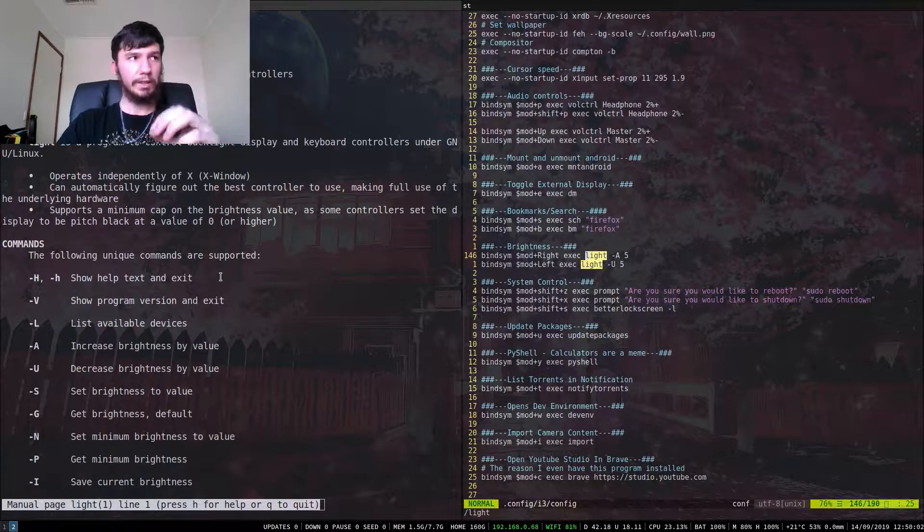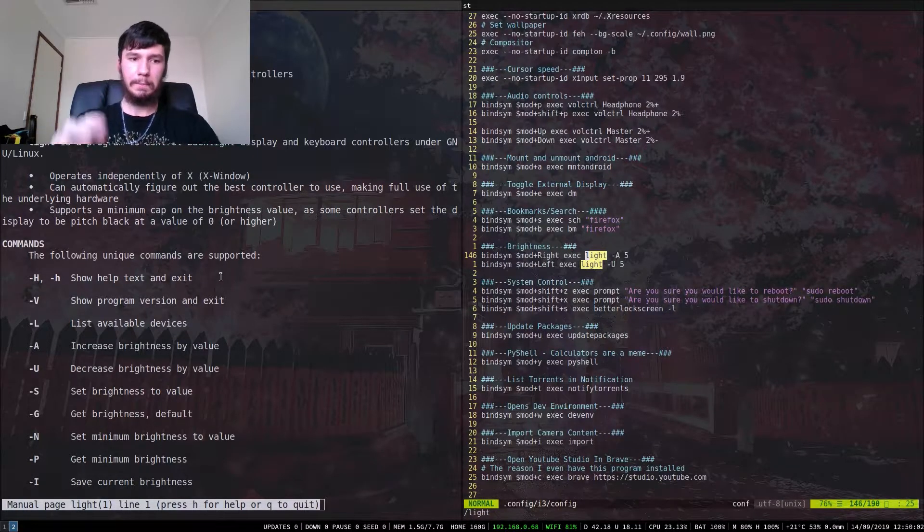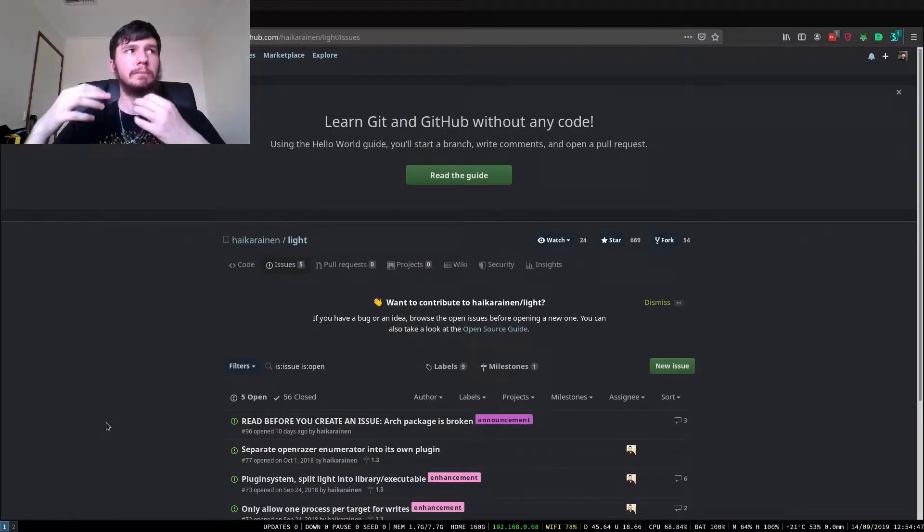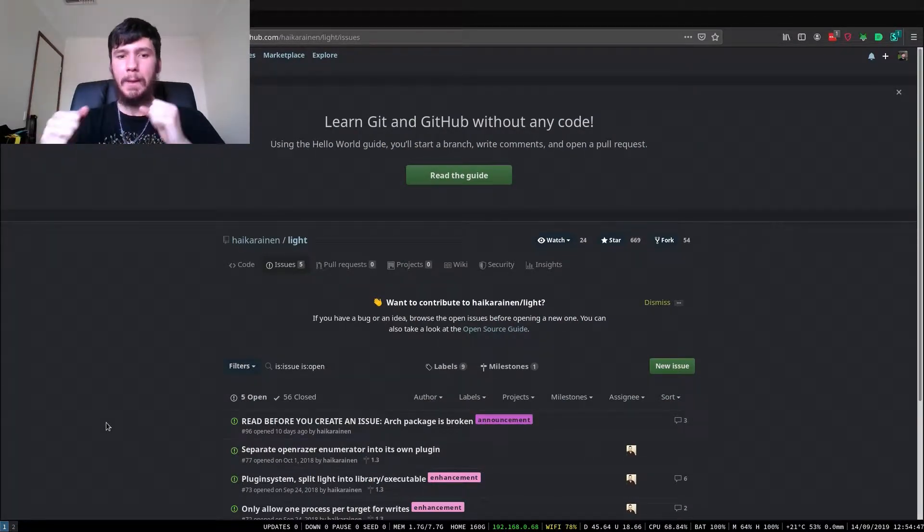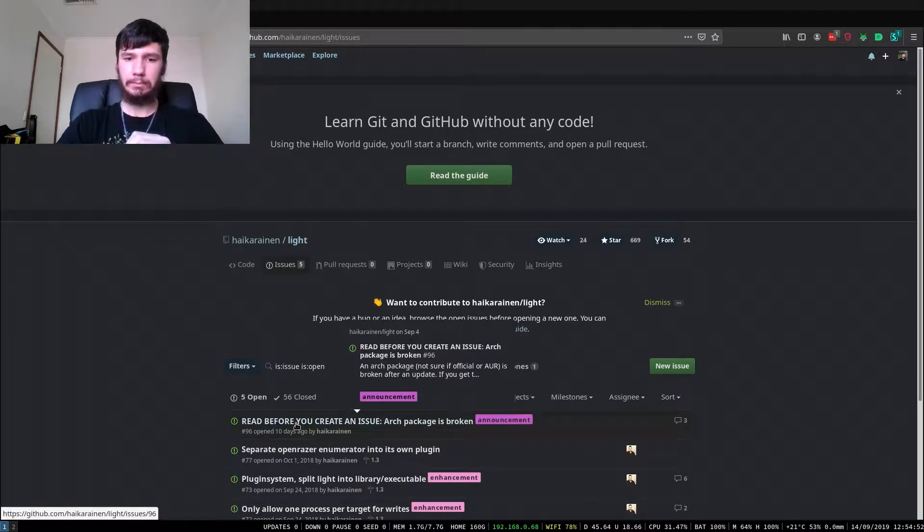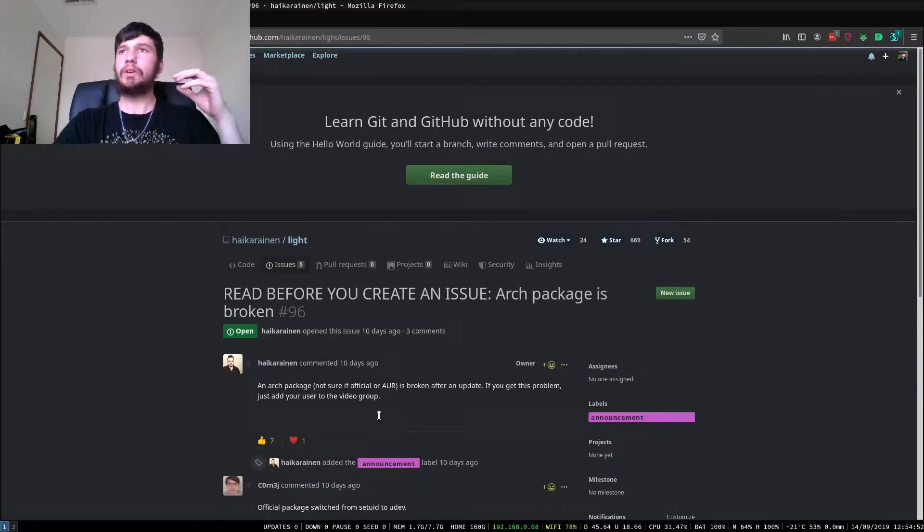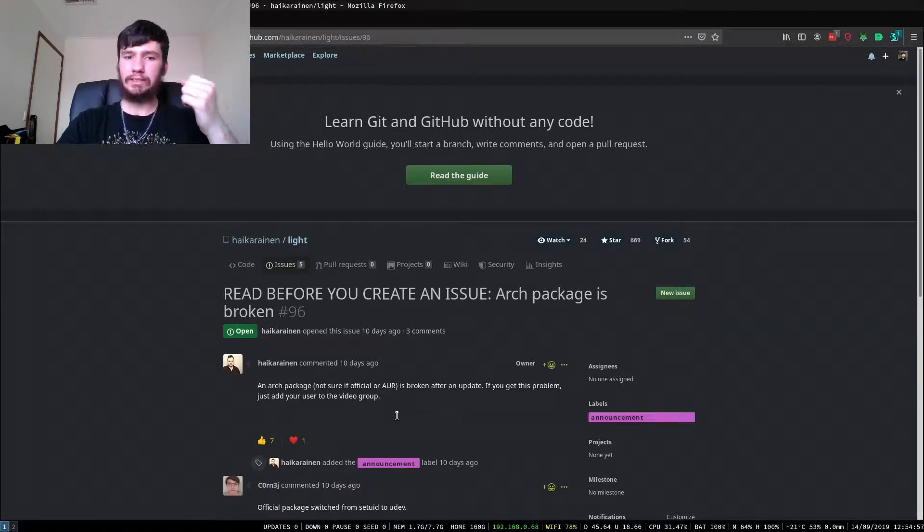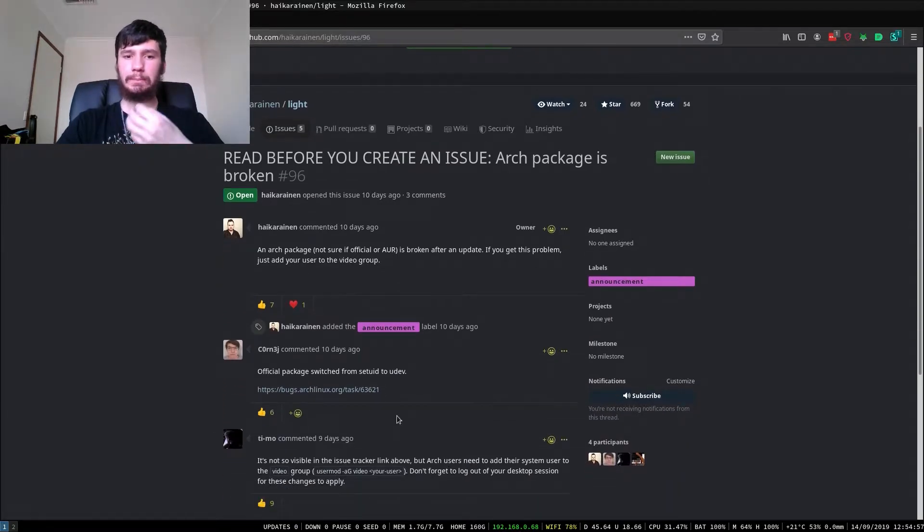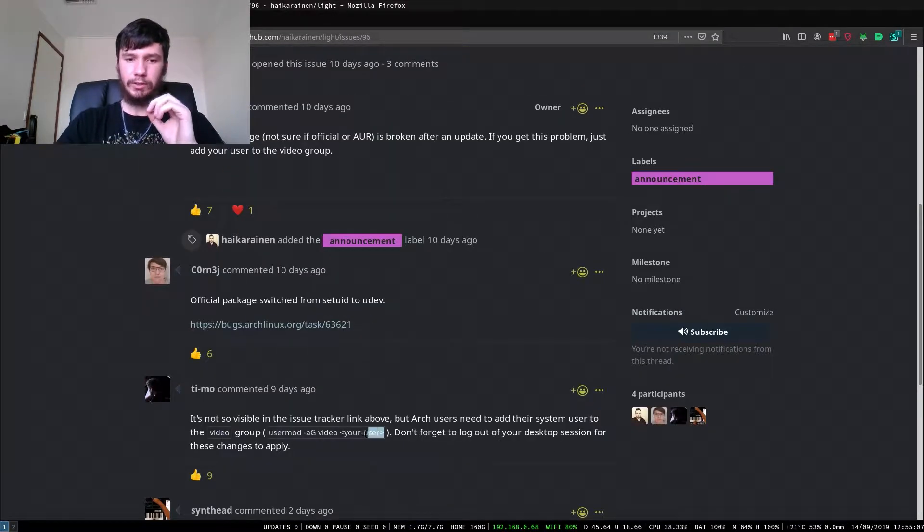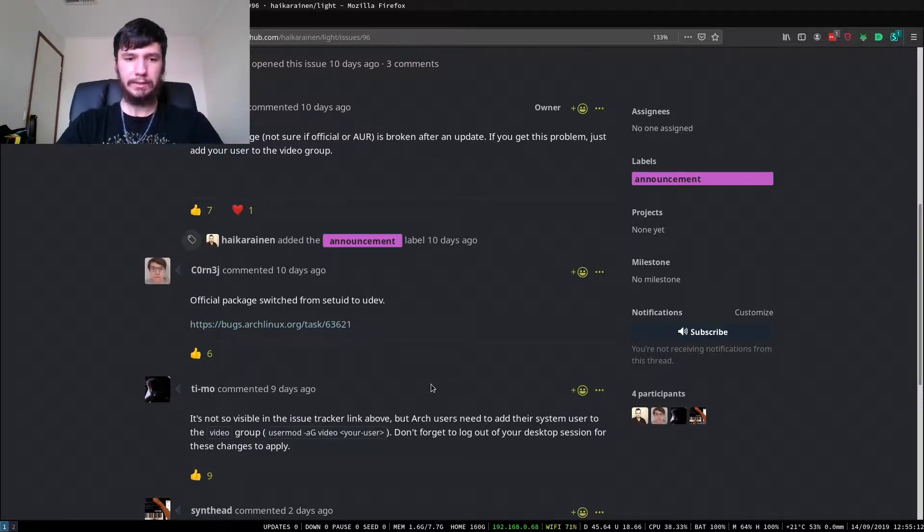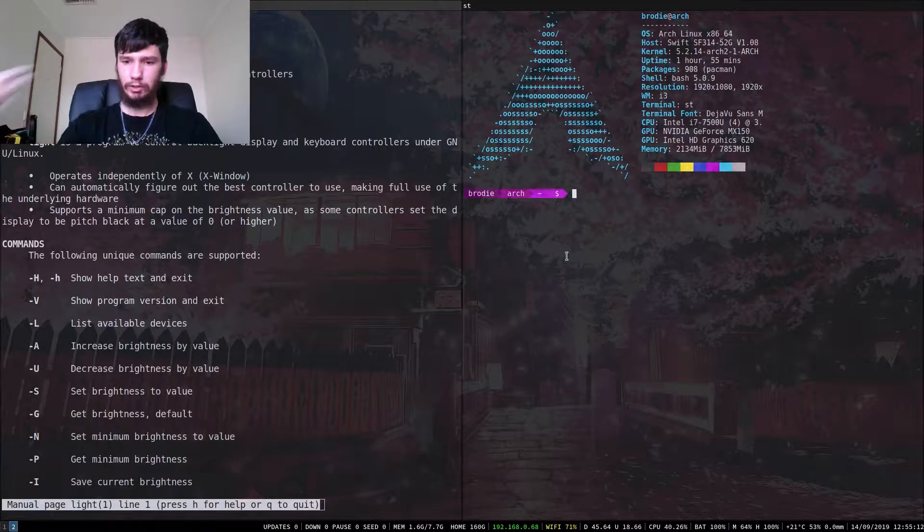So there is one thing about light that I haven't mentioned yet. So if you're running light on Arch, before you go and post about how it's broken, make sure you come and check out the issues page on the GitHub. So it's not actually broken. What the devs decided to do was make it so you have to be a part of the video group to actually run it. So if you don't know how to add a new user to a group, come over here, copy this command and take it over to your terminal.